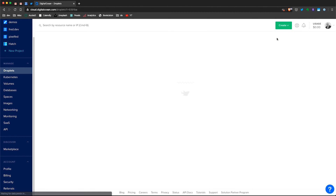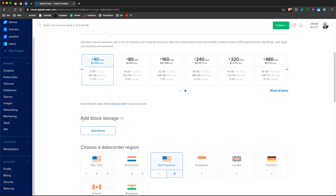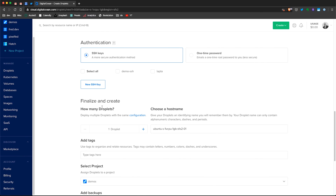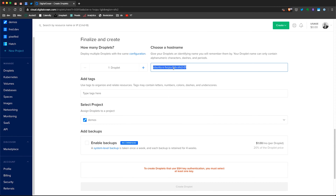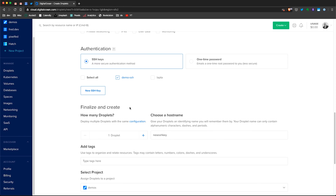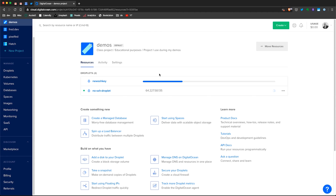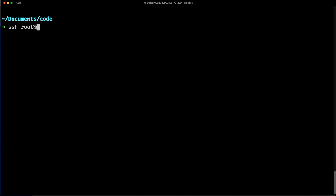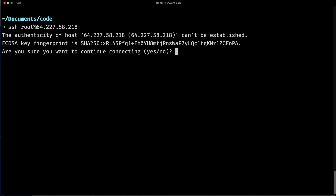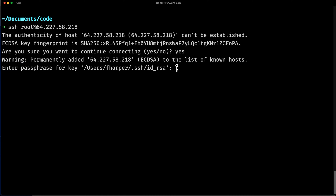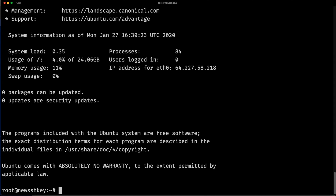If I go to Droplets and create a new one, I'll pick something smaller — I don't need something big. I go here and select new SSH key, then select my key 'demo SSH', and create the droplet. Because the SSH key in my account will be added to my new droplet, I'm going to be able to connect to it. I'll take the IP of my new droplet, and if I SSH root at that IP, it asks me to add the IP to known hosts, then asks for my passphrase. Now I can connect to my new droplet.